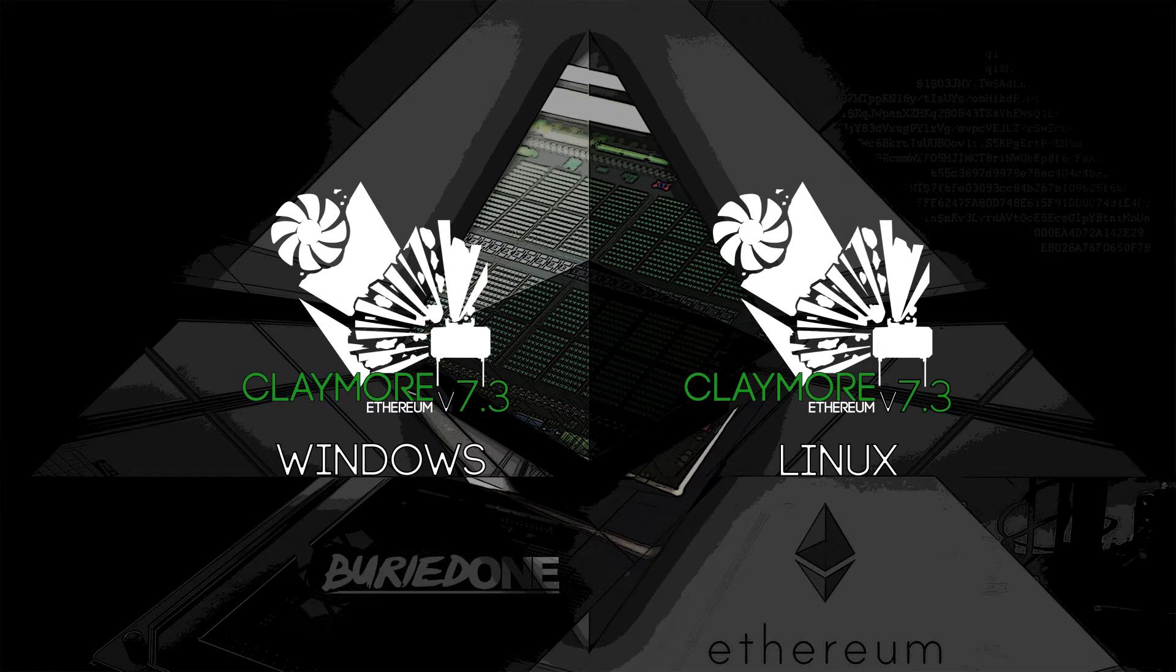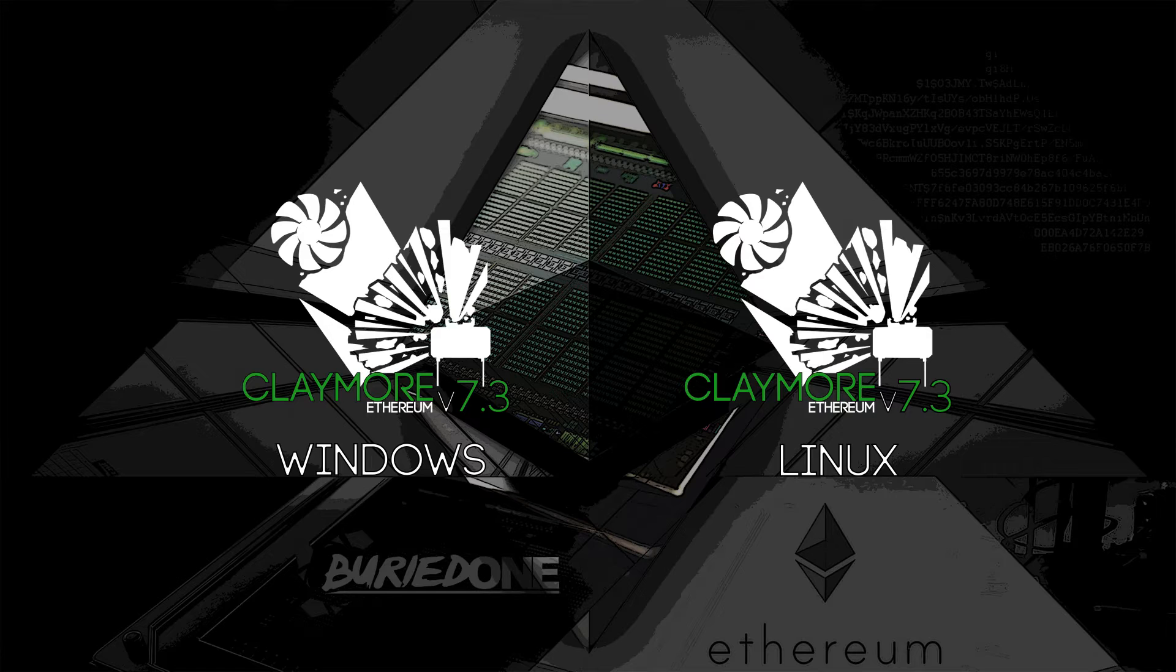Hello everyone and welcome back to a brand new video from BirdOne. Today I'm talking about the new Claymore v7.3 miner.